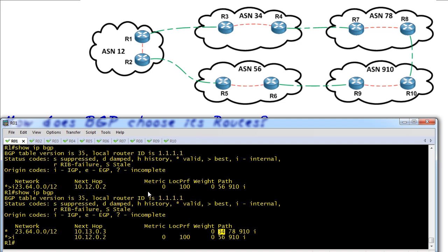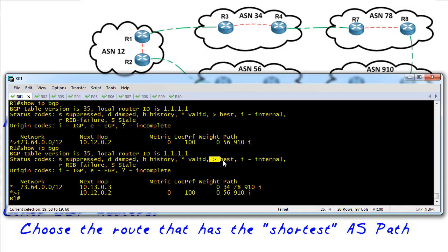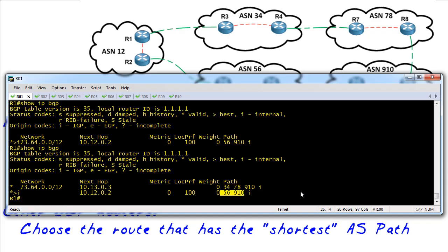Now the question comes into play: how does BGP choose its routes? The answer is it's going to choose the route with the lowest AS path length. This path only had to go through two autonomous systems, while the other had to go through three. That's why this route here has the little greater-than symbol — that means it is the best route. This router is choosing the route that went through two autonomous systems as opposed to the one that went through three, all because of the AS path. The lowest is the best.